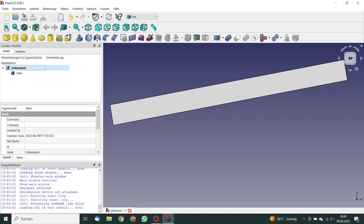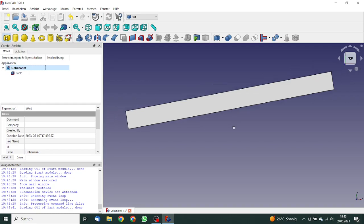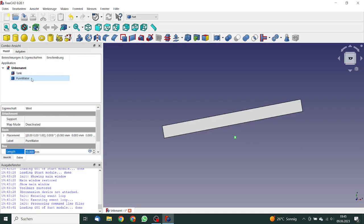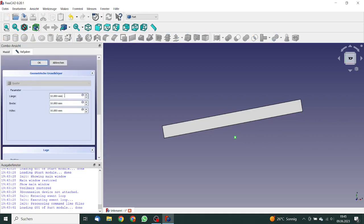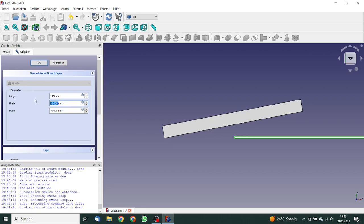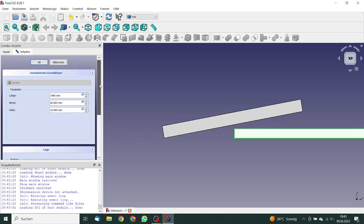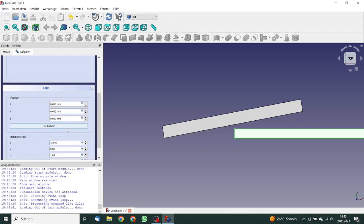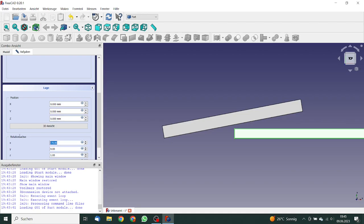And we can insert for the initializing zone a second tank. We will rename this label to pure water. And we also must change the properties. The length is 1,400 millimeters. The height is 60 millimeters. We must change the position in X direction. It is minus 700 millimeters. I was in the wrong field.